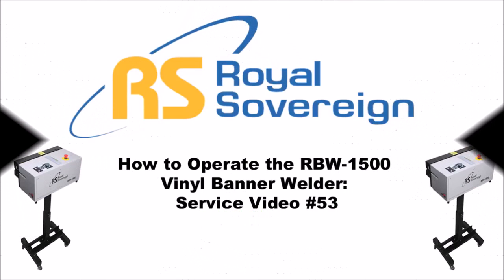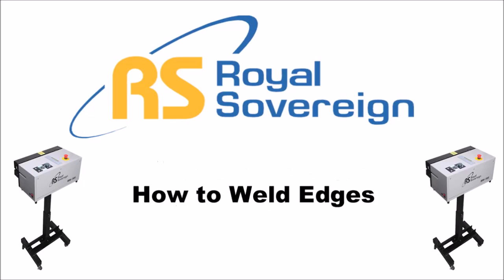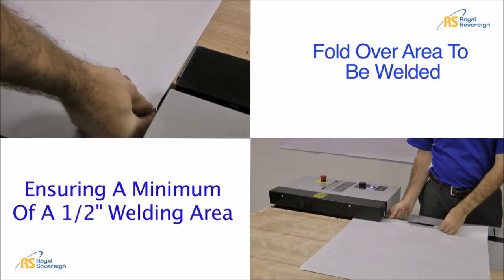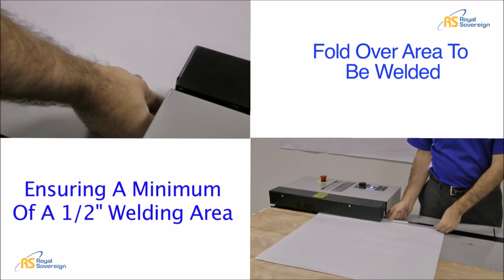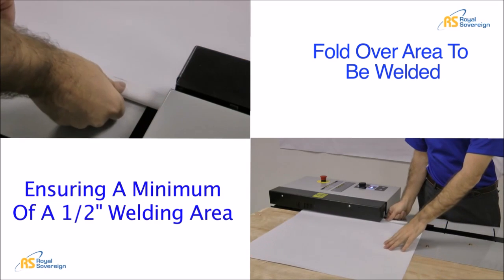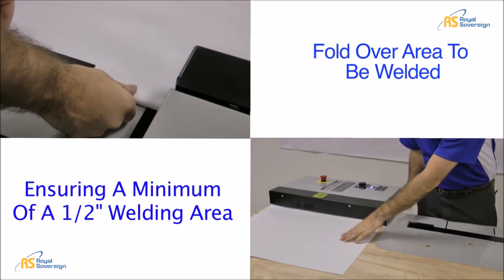Welcome to Royal Sovereign International's instructional video on the RBW1500 Banner Welder. To weld edges, first determine the area to be welded, ensuring a minimum of a half inch welding area.